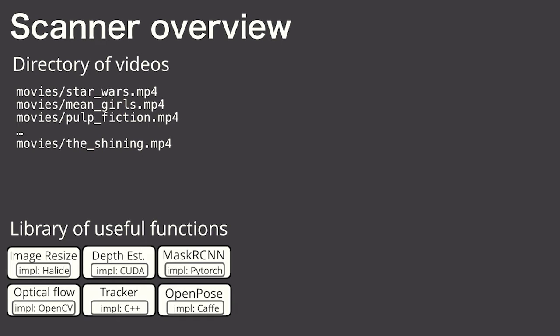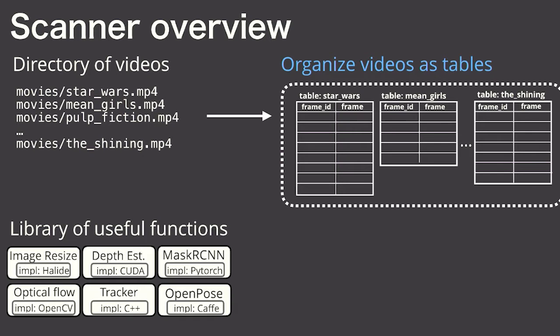Scanner helps you write your applications in two ways. First, it organizes and stores your videos by representing each video as just a table in a database, where frame IDs map to frames or other metadata about those frames.